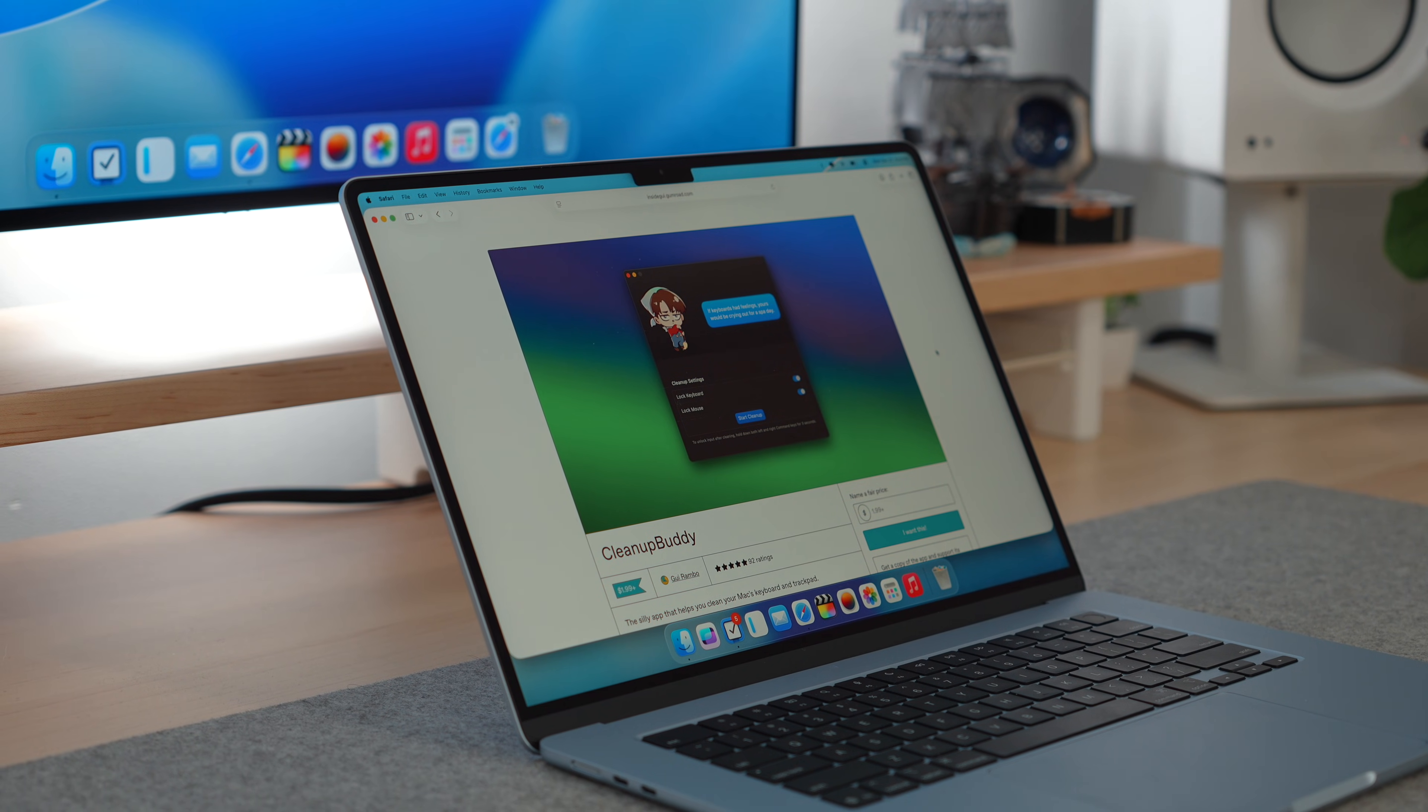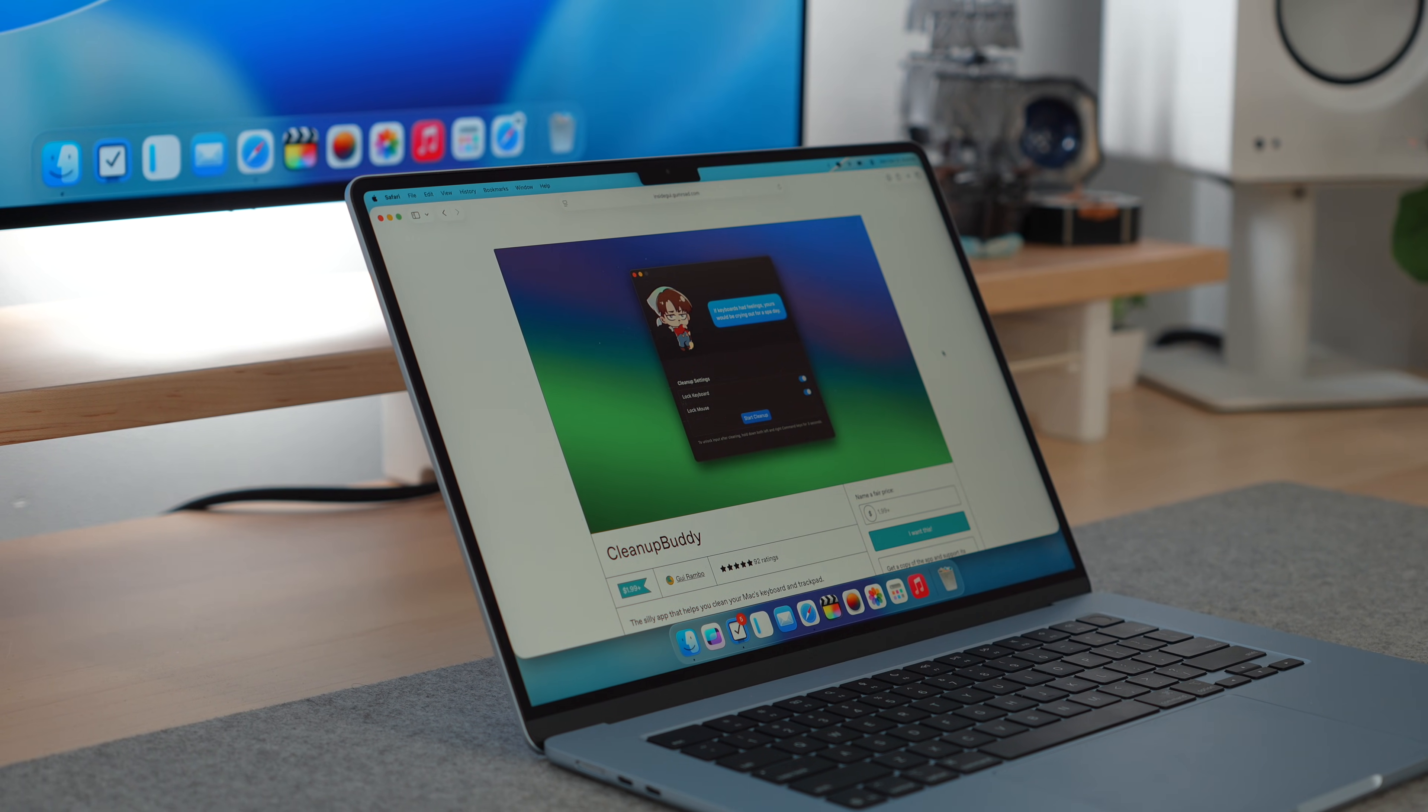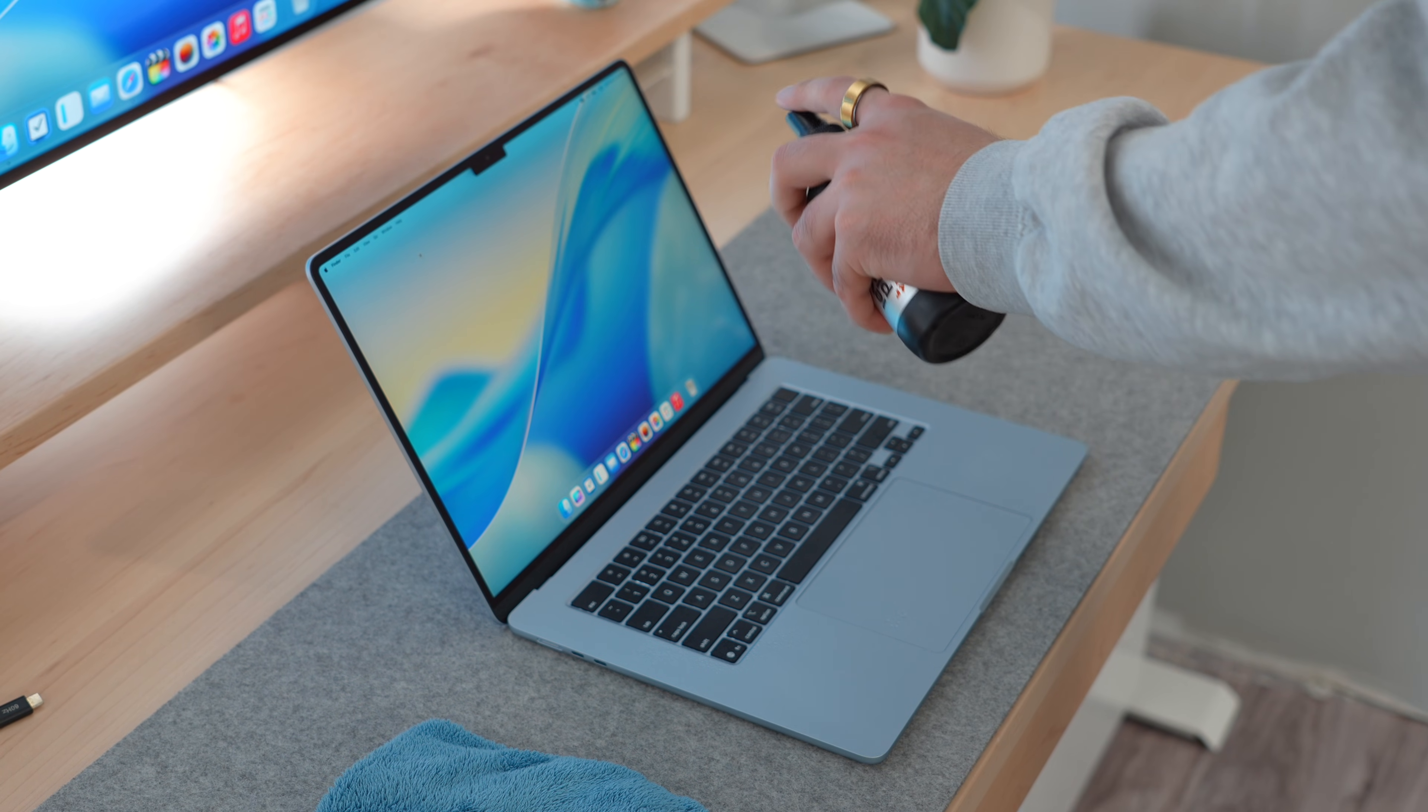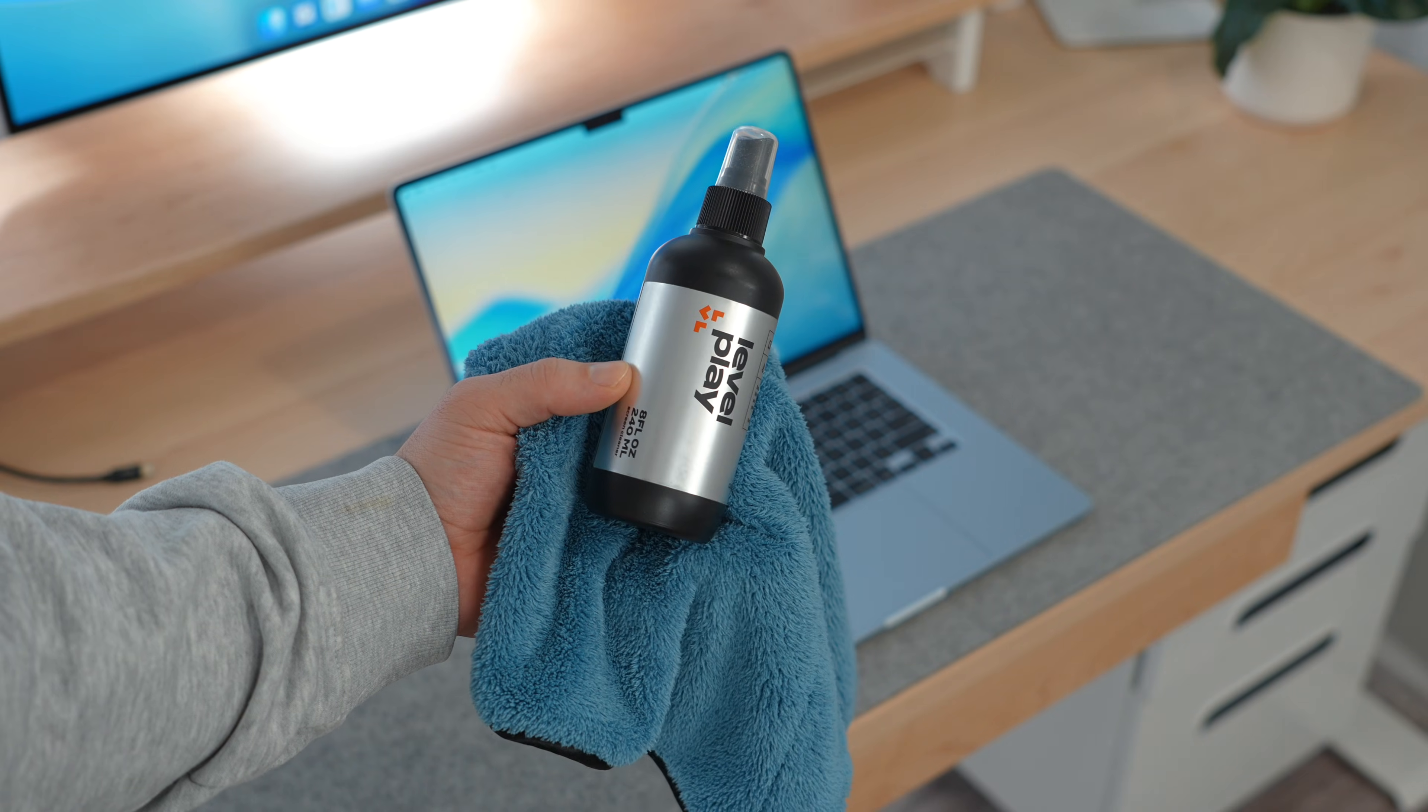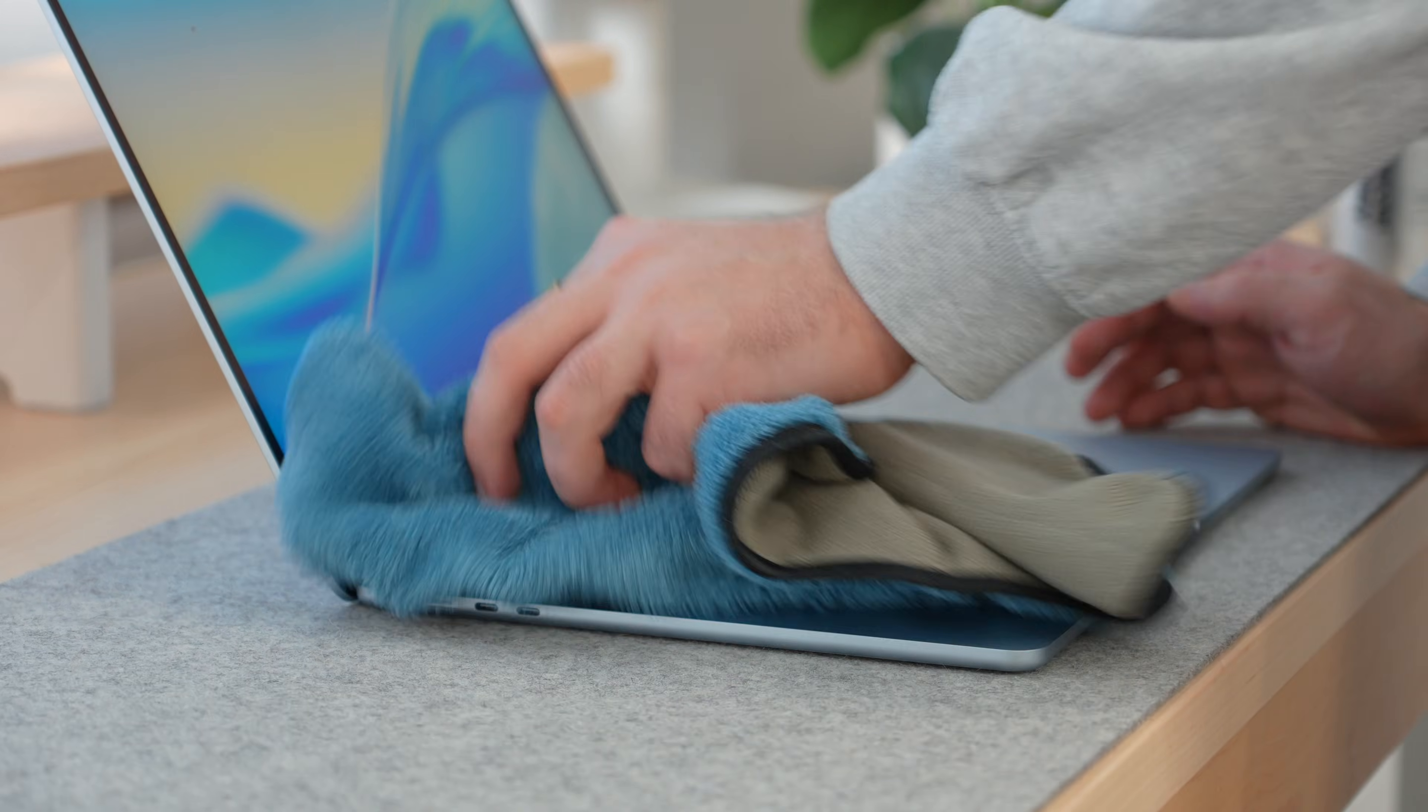Let's kick things off with an app called CleanupBuddy, and the concept here is so simple. It's an app that temporarily disables your Mac's keyboard and trackpad so you can finally clean your laptop properly. I just hit start cleanup, everything locks instantly, and I can go to town with the microfiber cloth while my Mac keeps running in the background.